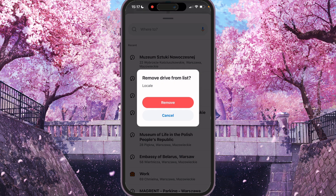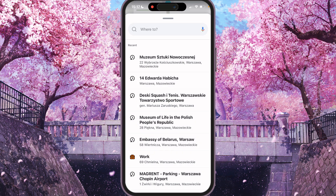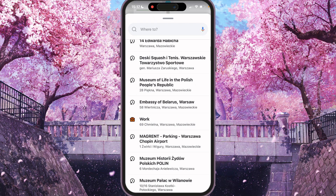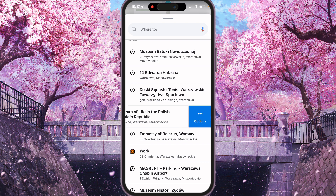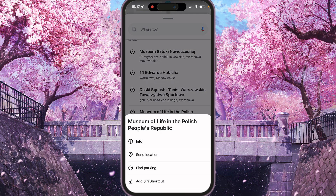Remove drive from list — remove. It was removed. If you want to remove your whole history we can do the same steps.